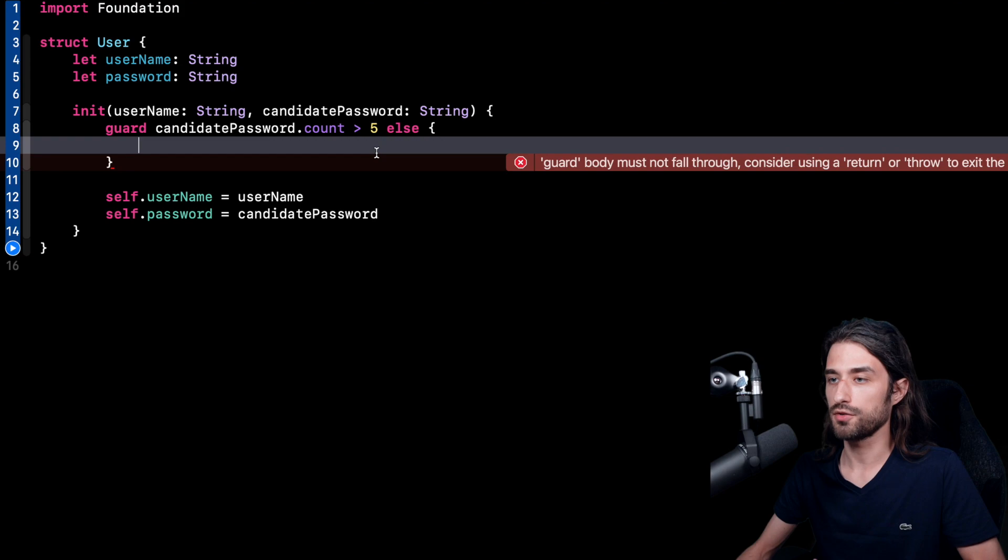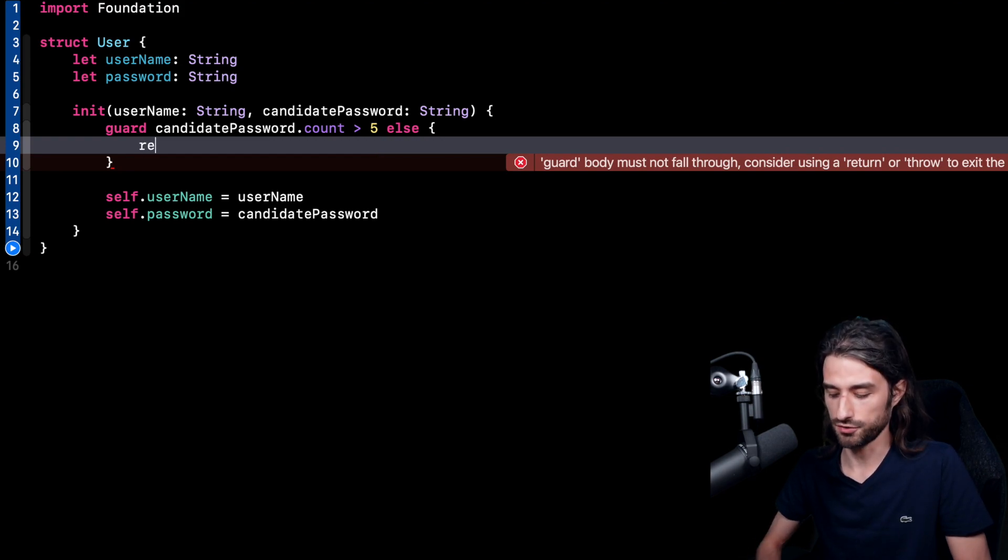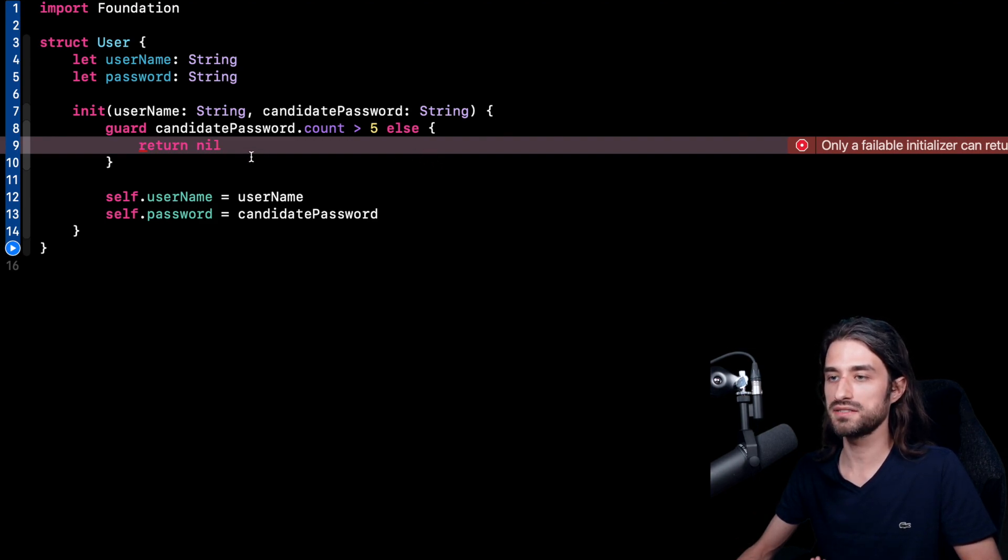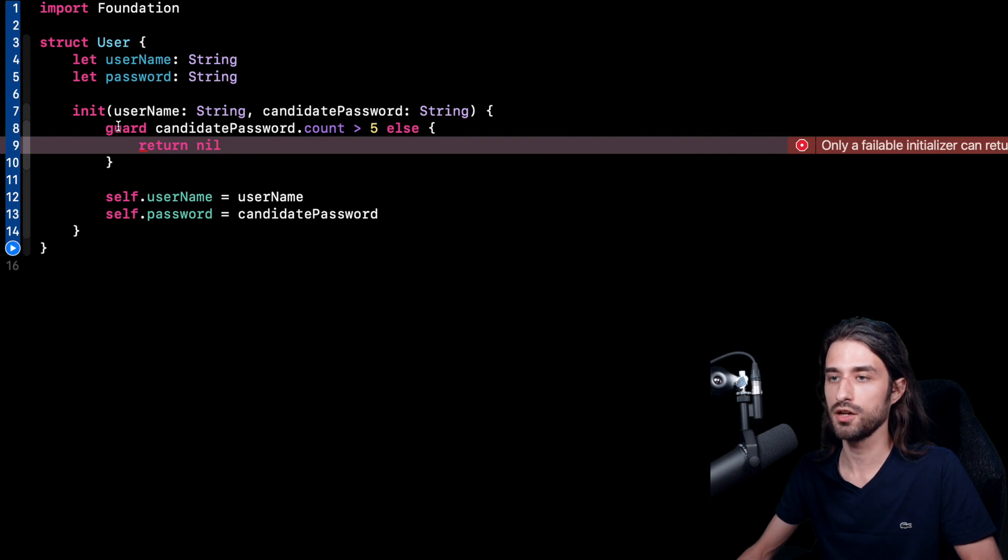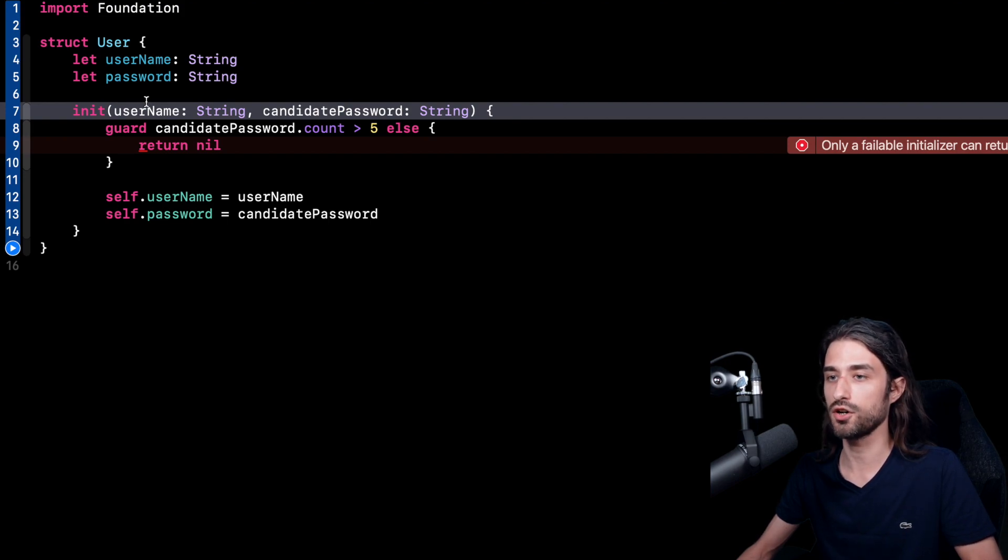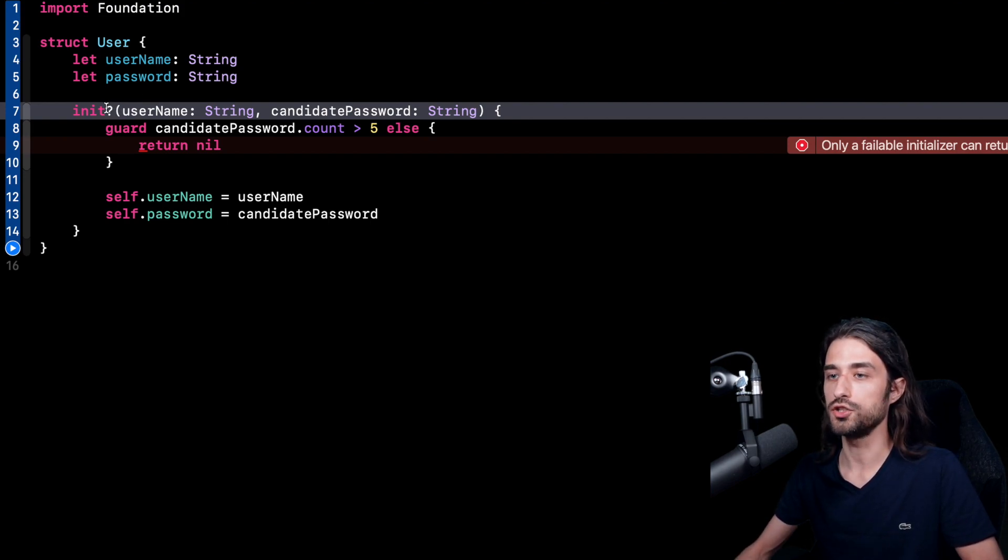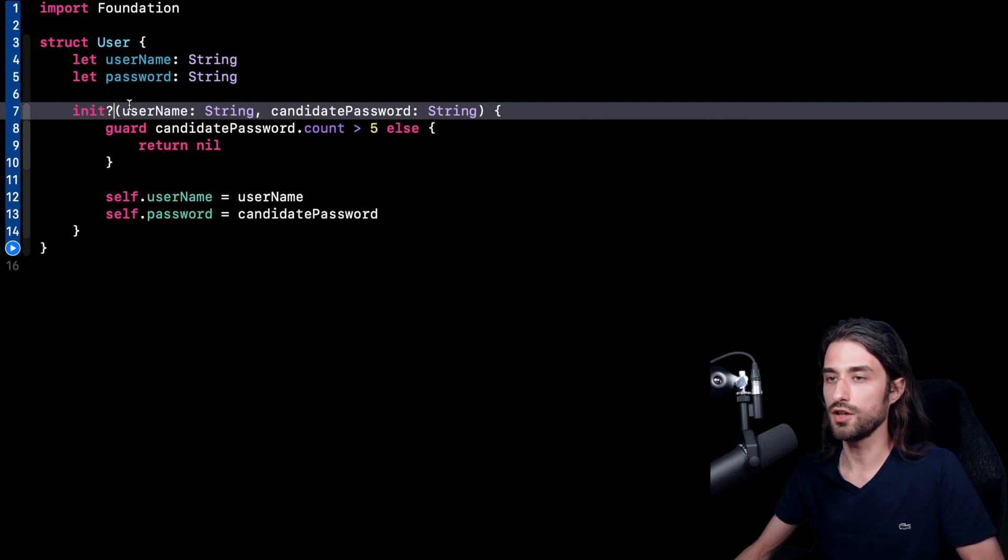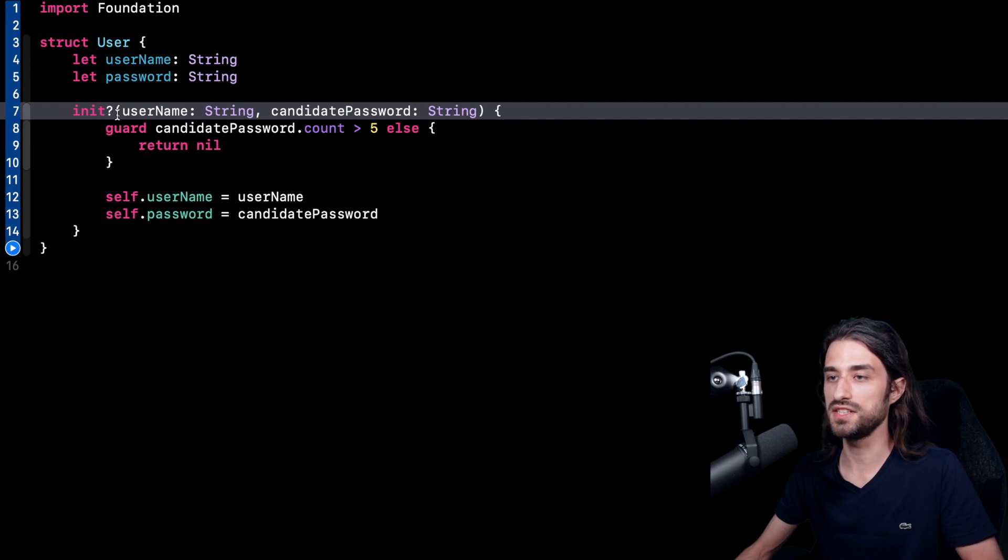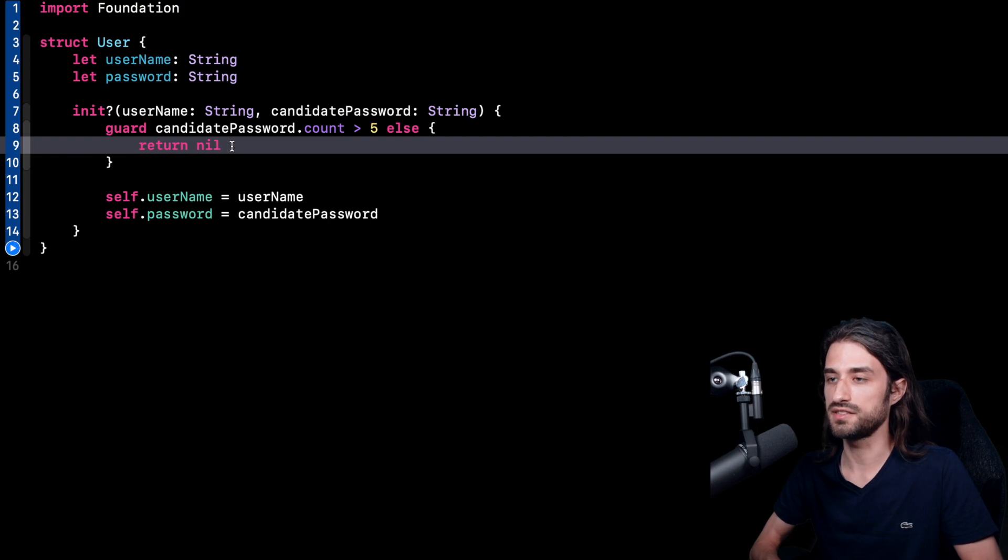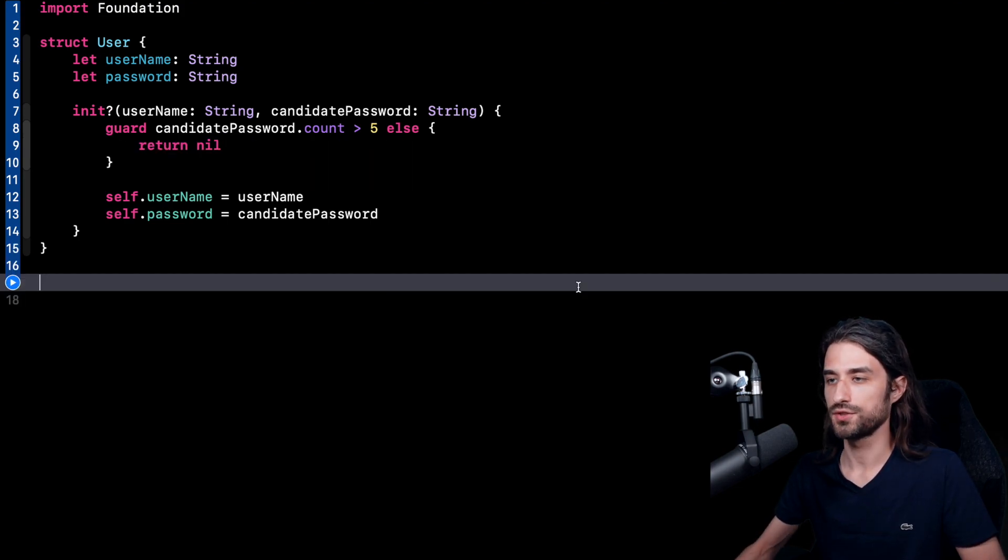So what am I going to do inside this else clause? Well, if we were in a regular function, the logical reflex would be to return nil. And this is actually exactly what we are going to do. It might seem weird to return nil inside an initializer, but it's actually perfectly legal. I just need to change the signature, the declaration of the initializer a little bit. And I need to add a question mark just after the keyword init. And just by doing this, now my initializer has become a failable initializer, meaning that the init can indeed fail. And when it does fail, it will return nil instead of a fully initialized instance of user.